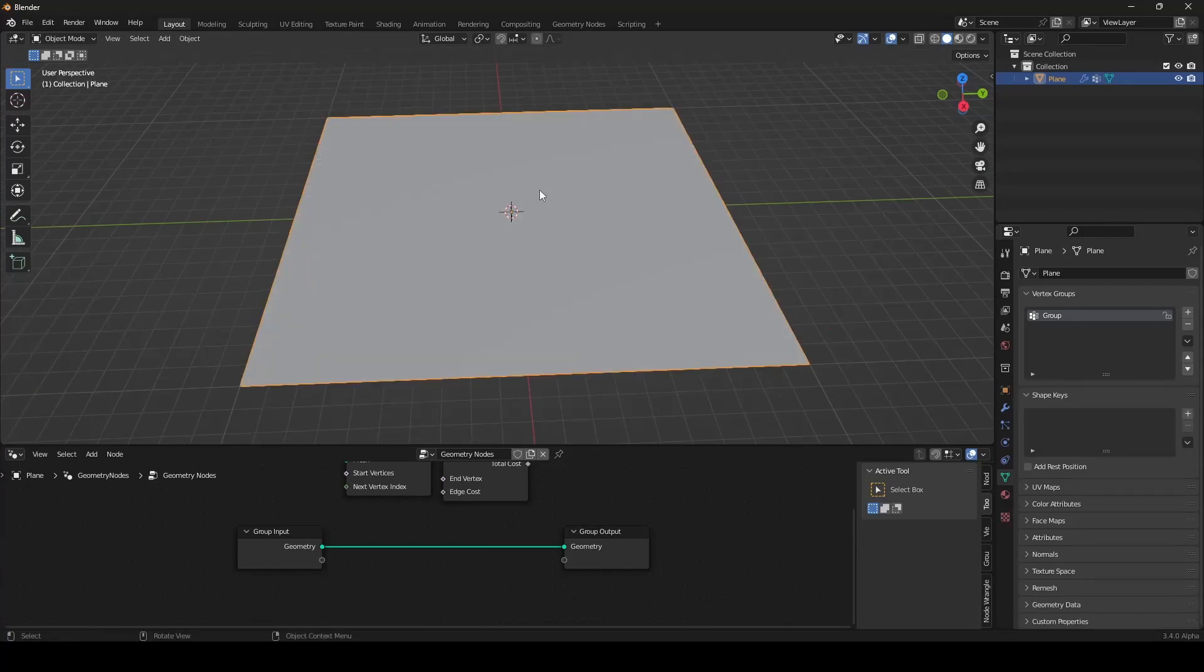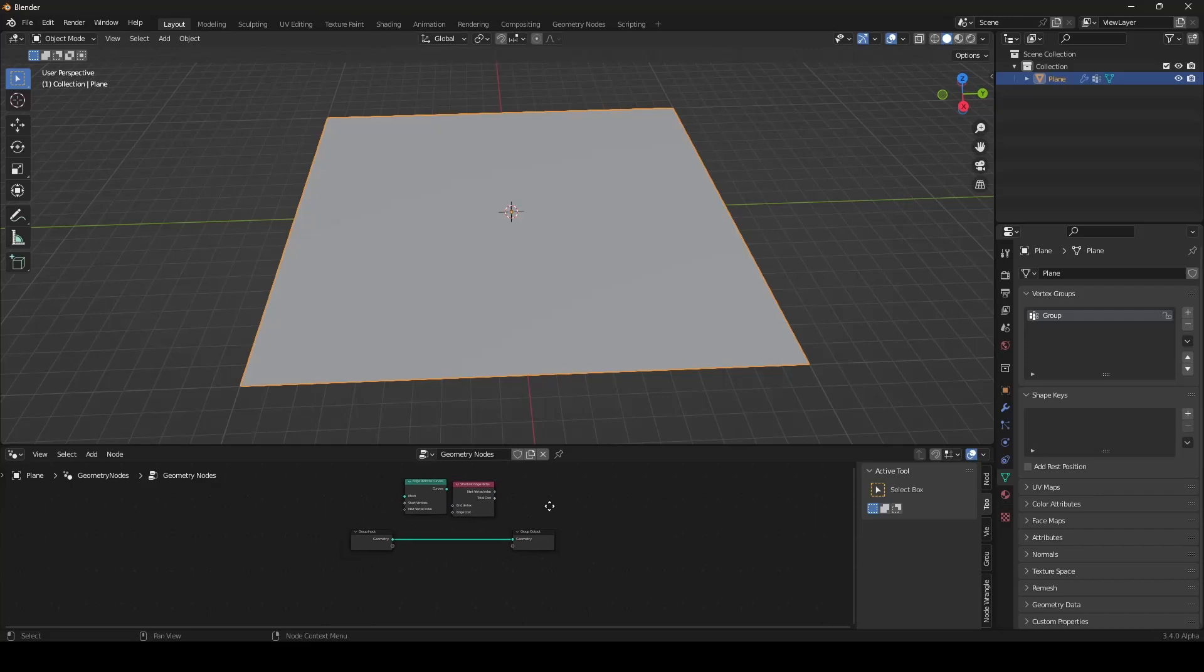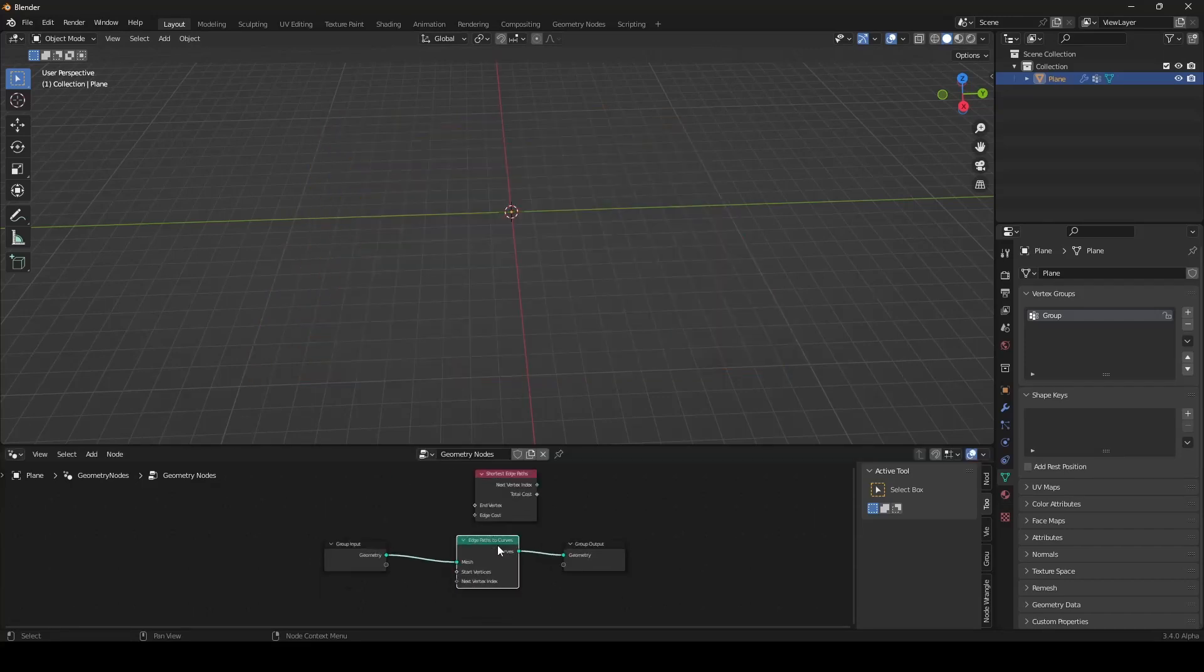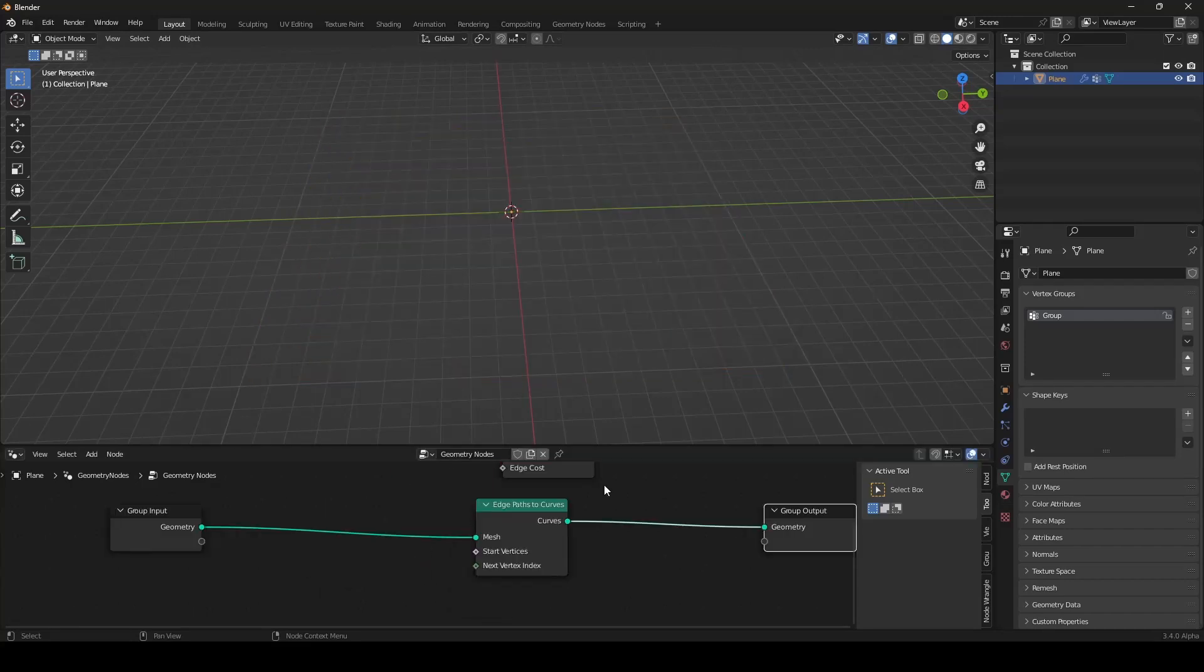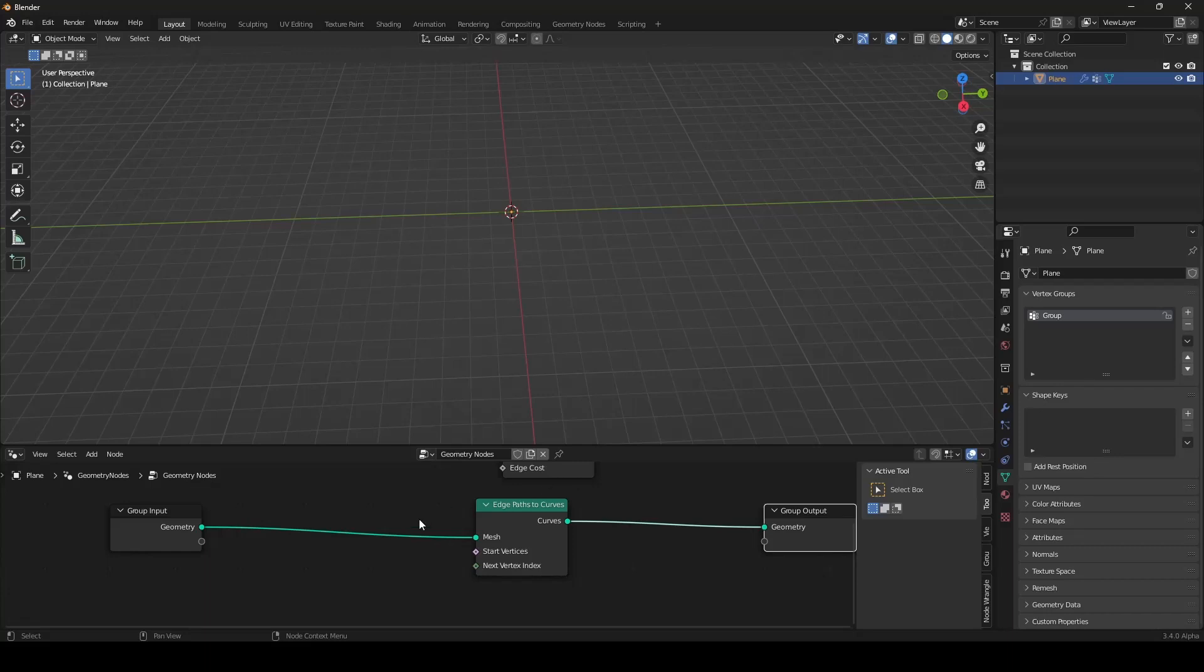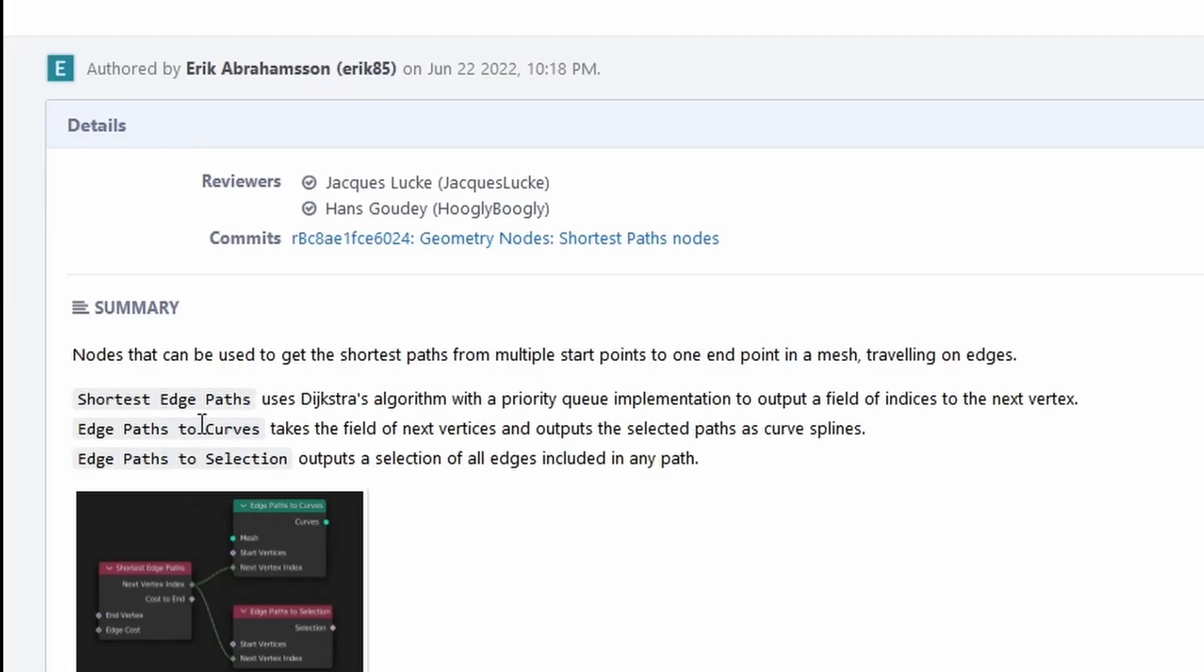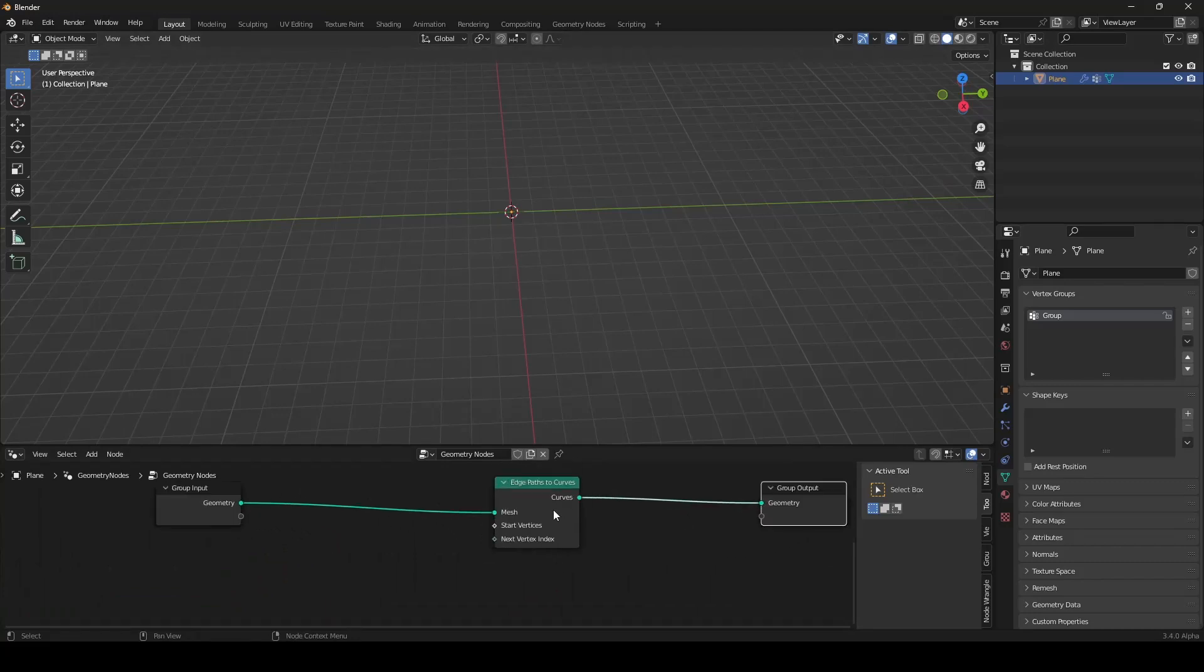I will go out of Edit Mode. And I will be using the Edge Path to Curves node. Here's the short explanation of this node that I found on developer.blender.org. The Edge Path to Curves takes a field of next vertices and outputs the selected paths as curve splines. This is what this node does.